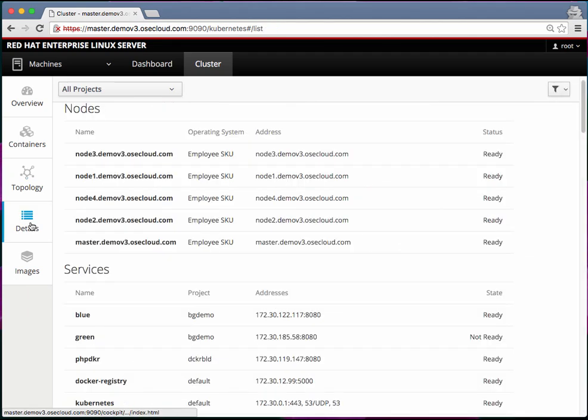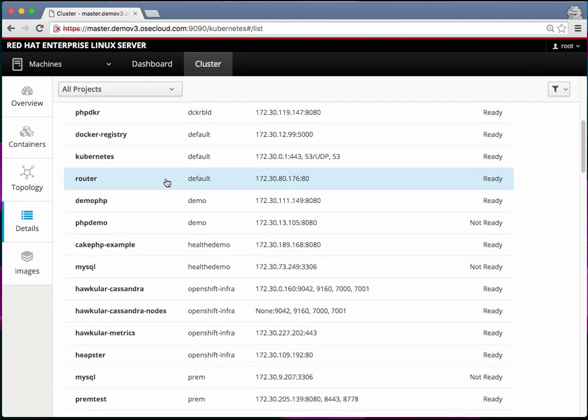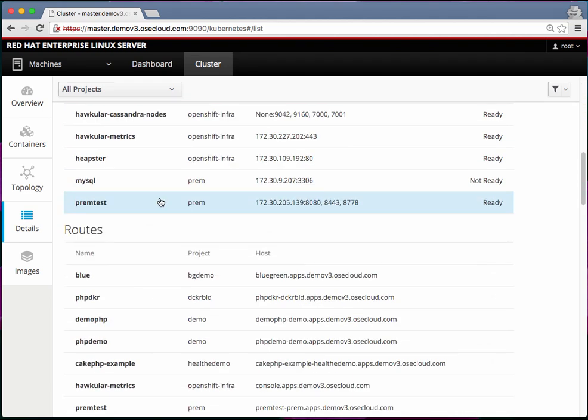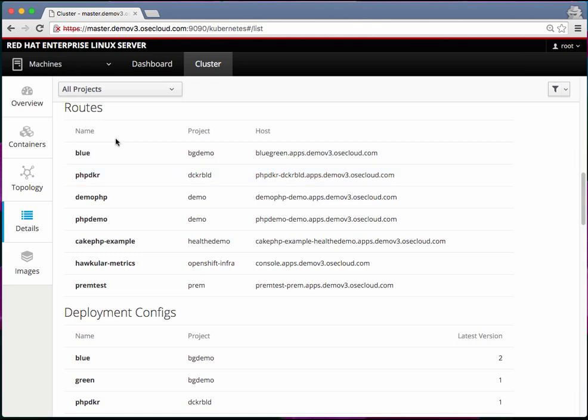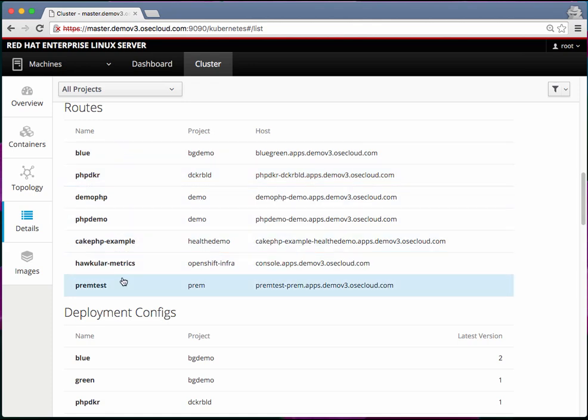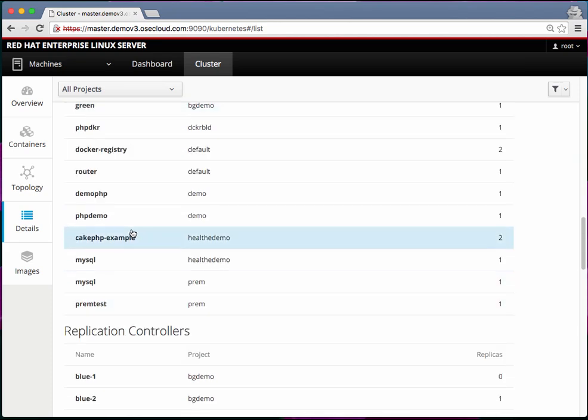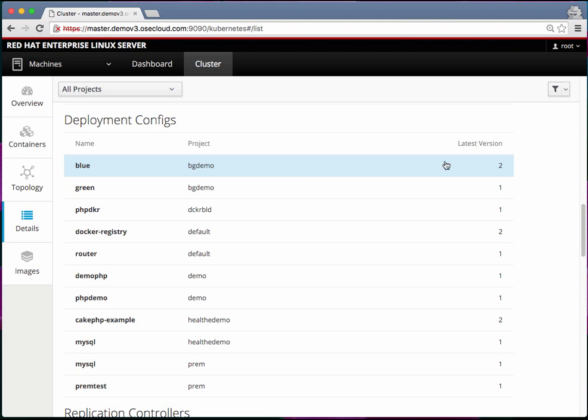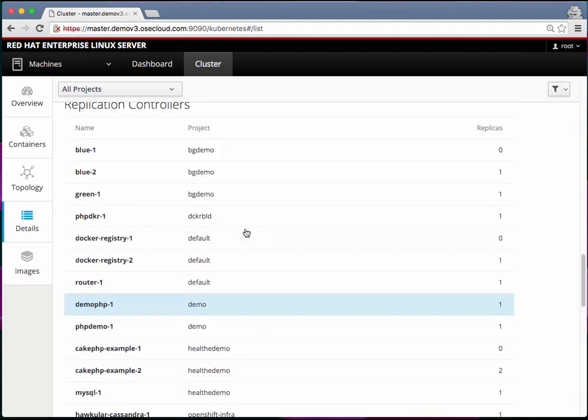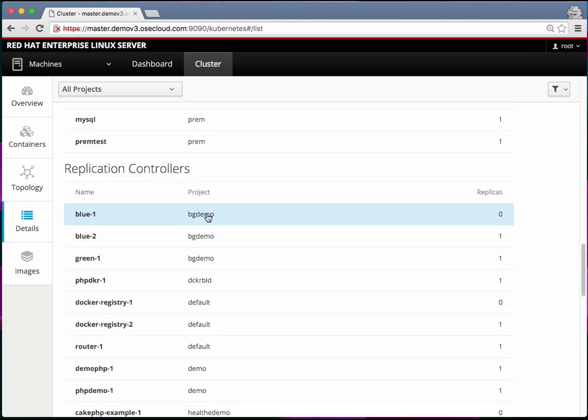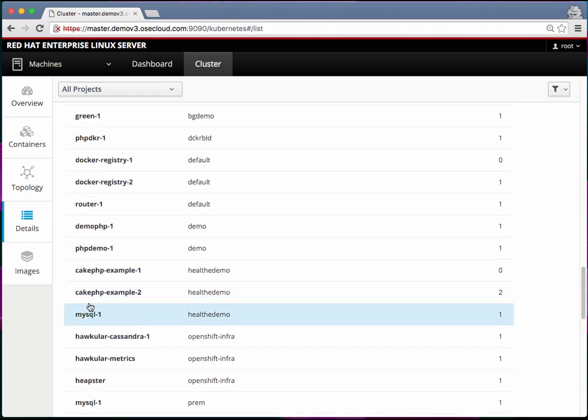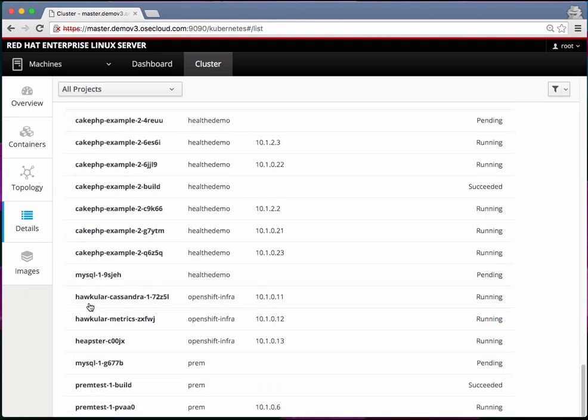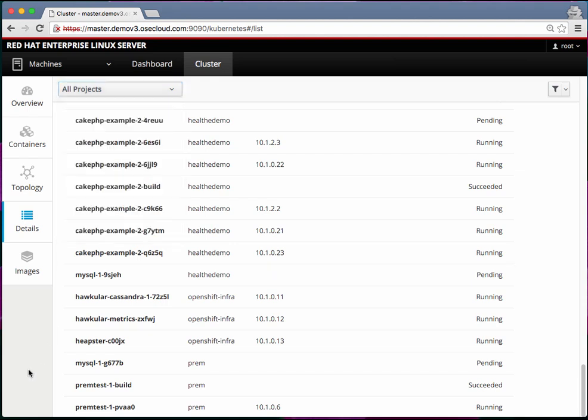Next there are details on all the nodes and services and what the status of those services are. What are all different routes for different applications? What are different deployment configurations? And the different replication controllers and how many replicas are they supposed to be running? You can also filter these by individual projects.